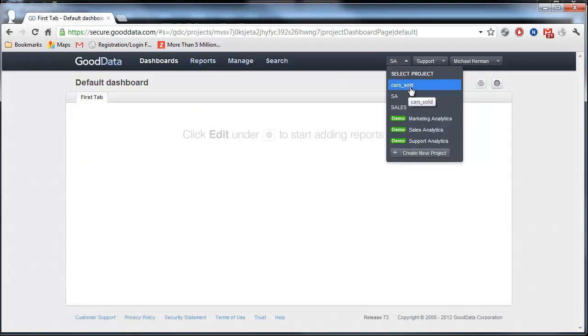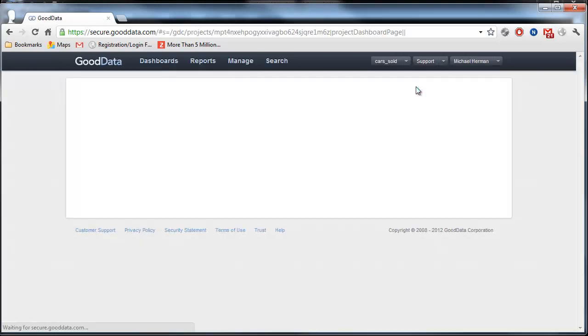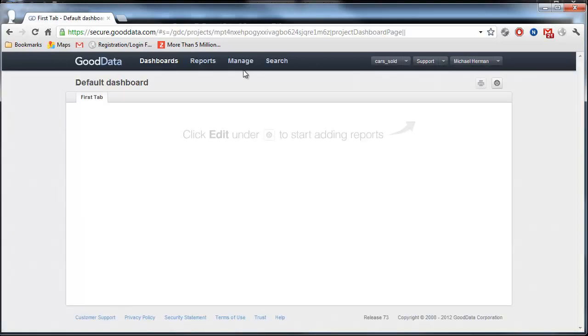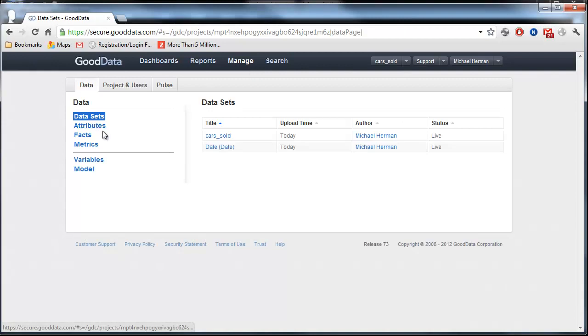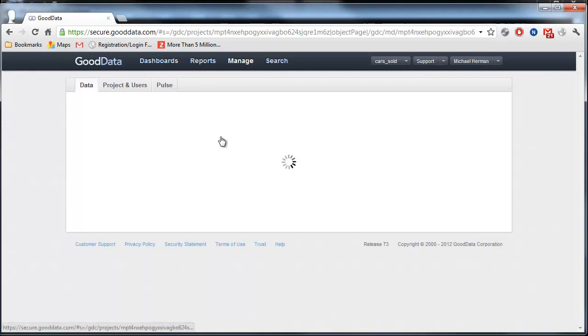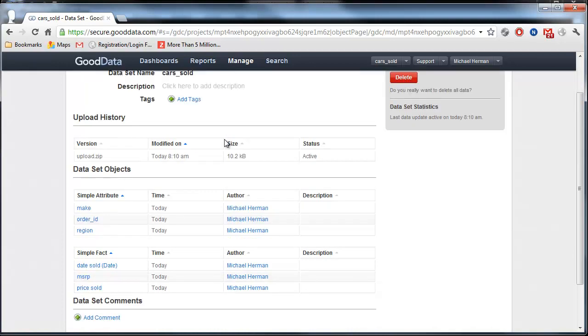And that's it. So I'm going to go back to the GoodData website here. And you can see the new project here, Cars Sold. I'm going to click Manage. And you can see that I loaded two data sets today. And if I click on Cars Sold, it's going to show that I actually just uploaded this today, one minute ago.